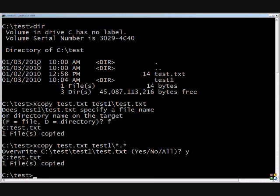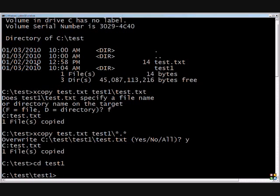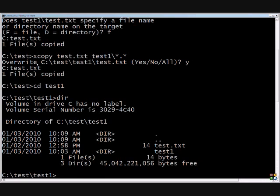If we do a CD over to test one, and do a dir, we will see that it now contains the test dot txt.